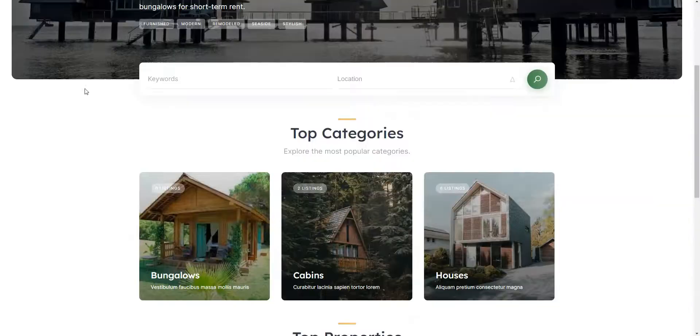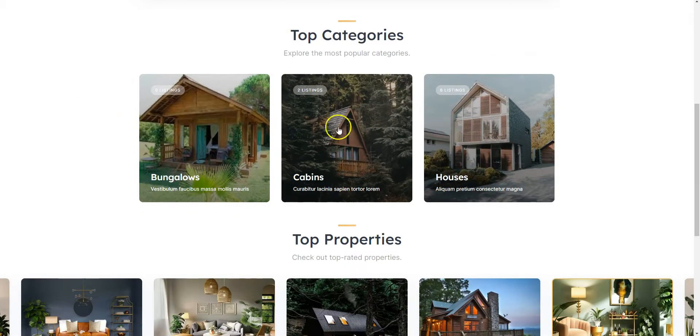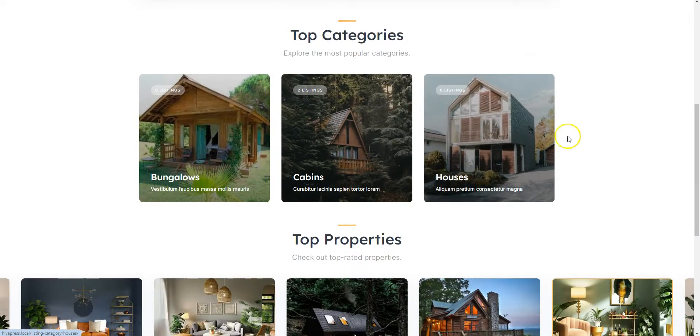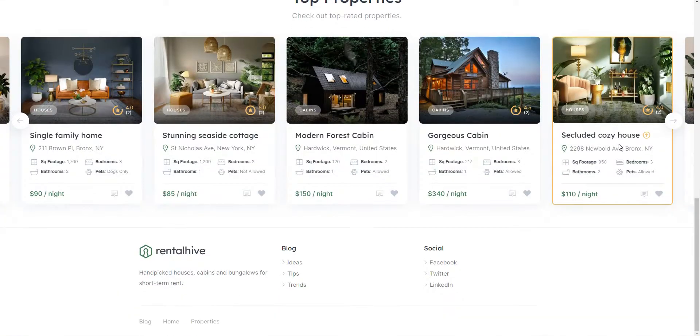Hey! In this short tutorial I will show you how to create a vacation rental website with WordPress and without any coding skills.